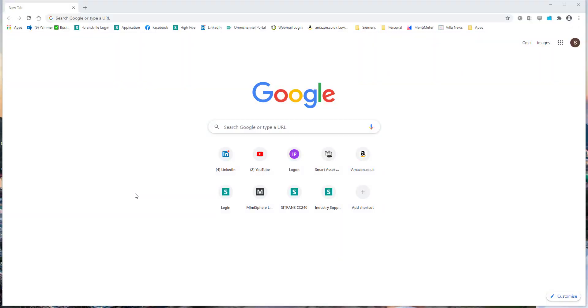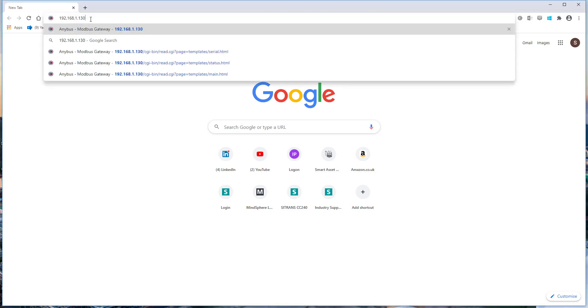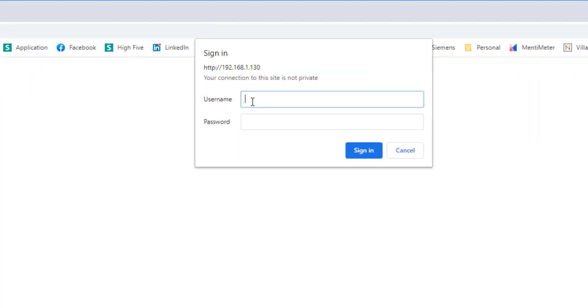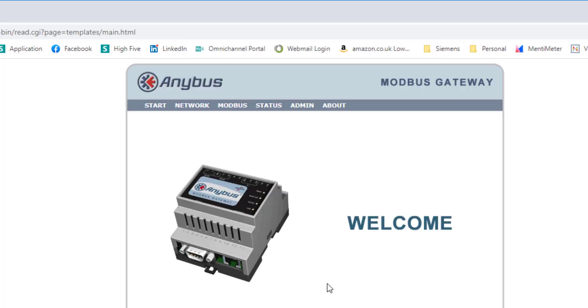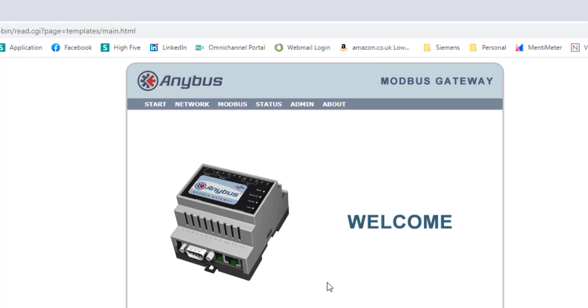When the gateway is shipped, it comes with a default address. If you go onto the HMS or Anybus website, there is a free tool to download to change the IP address. But I've already done that. In this case, my IP address is 130 and my domain is 1. So you need to make a note of that because you're going to need to set up the serial converter with that information. The default password is admin and admin. Of course, I would recommend that you change that once you've configured this for the first time.